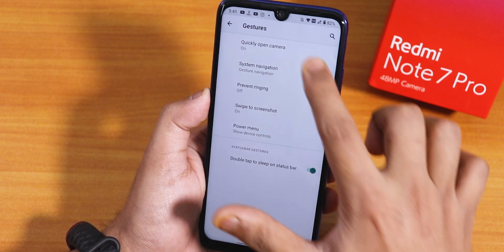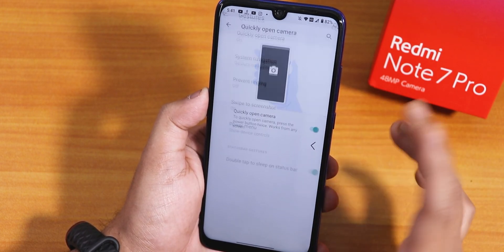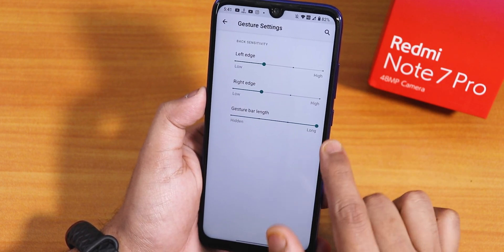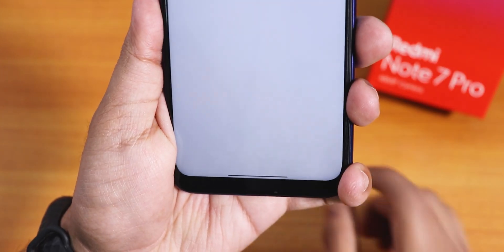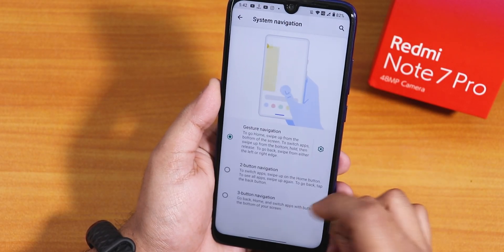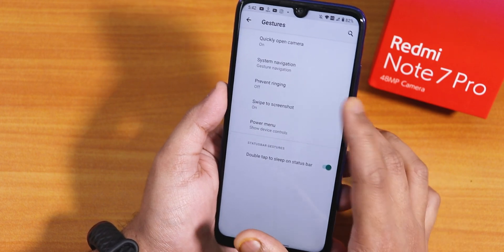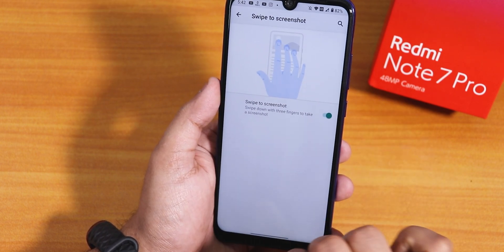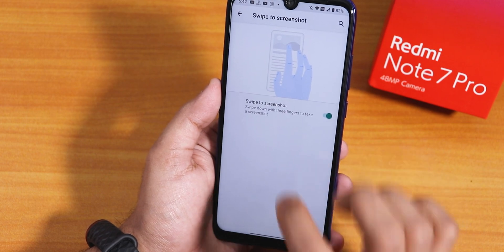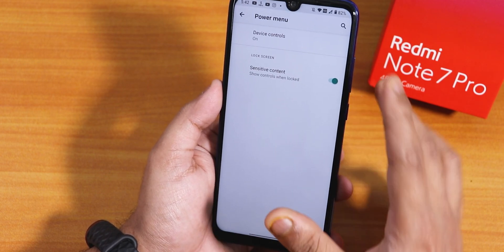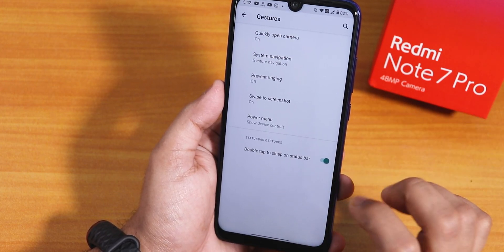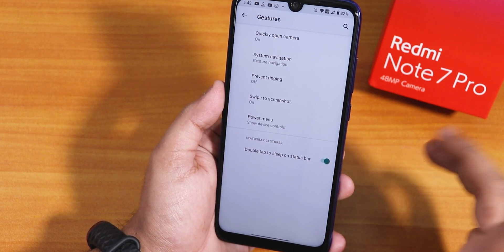Inside gestures we have quickly open camera — this is double tapping the power button to open the camera. Then we have system navigation gestures, and I have the gesture pill bar length set to long. You can customize the left edge, right edge, etc., and two and three button navigation is of course available. We have prevent ringing, swipe to take screenshot — which works fine, and you can share, edit, or delete the screenshot. Inside the power menu we have device controls, sensitive content on lock screen option, and double tap to sleep on the status bar.